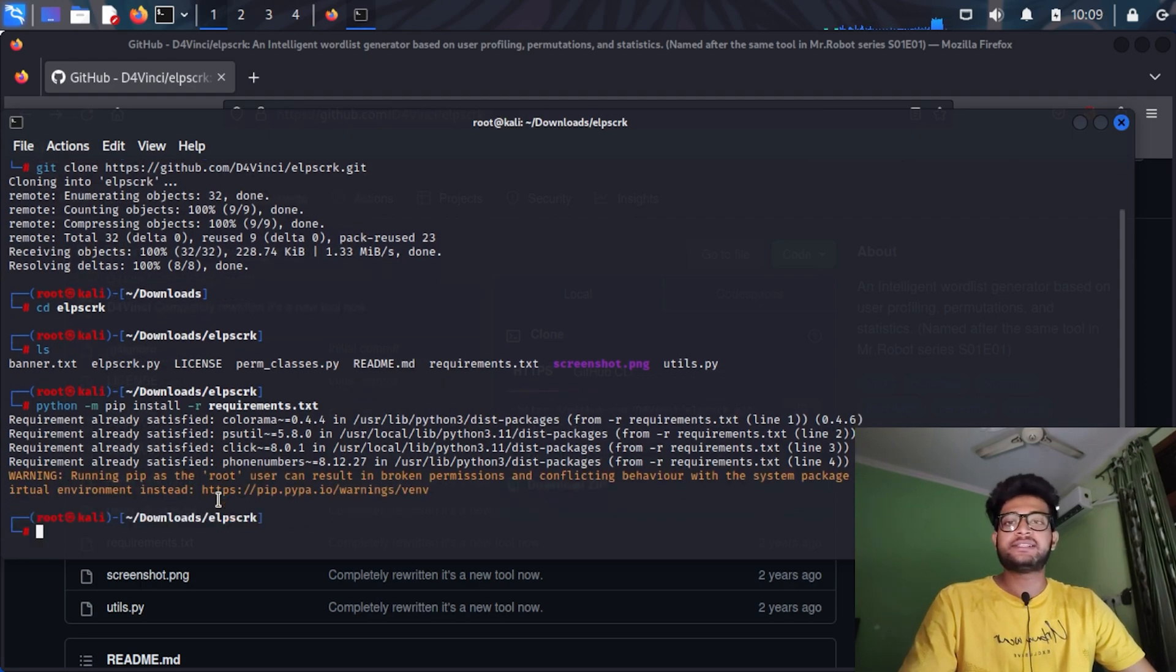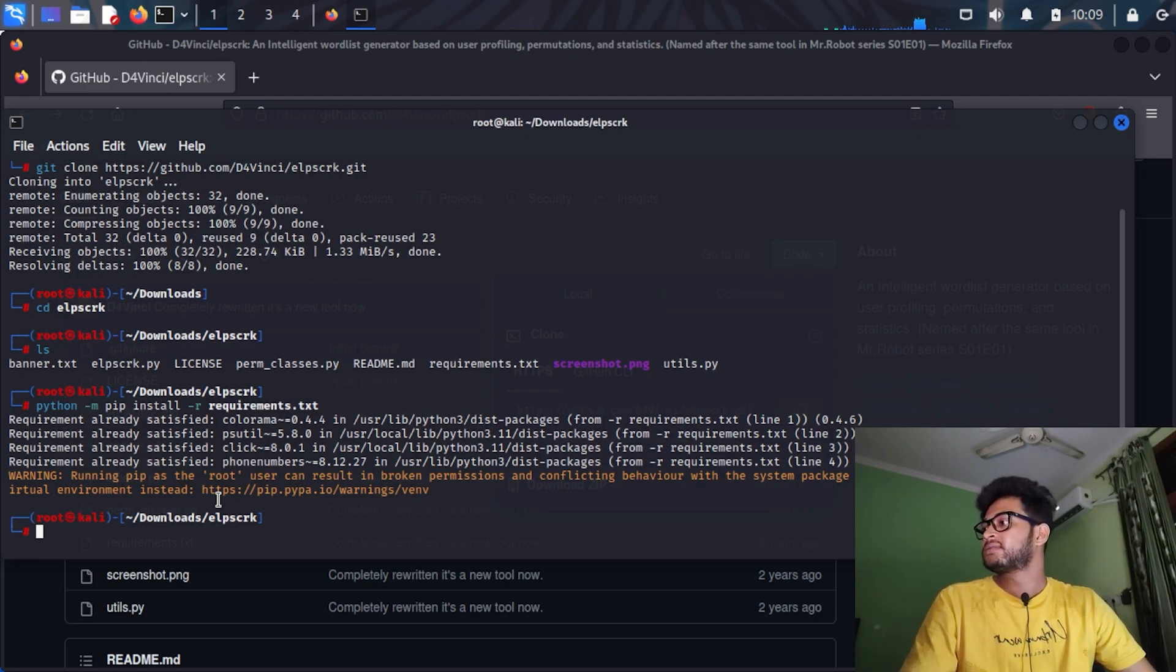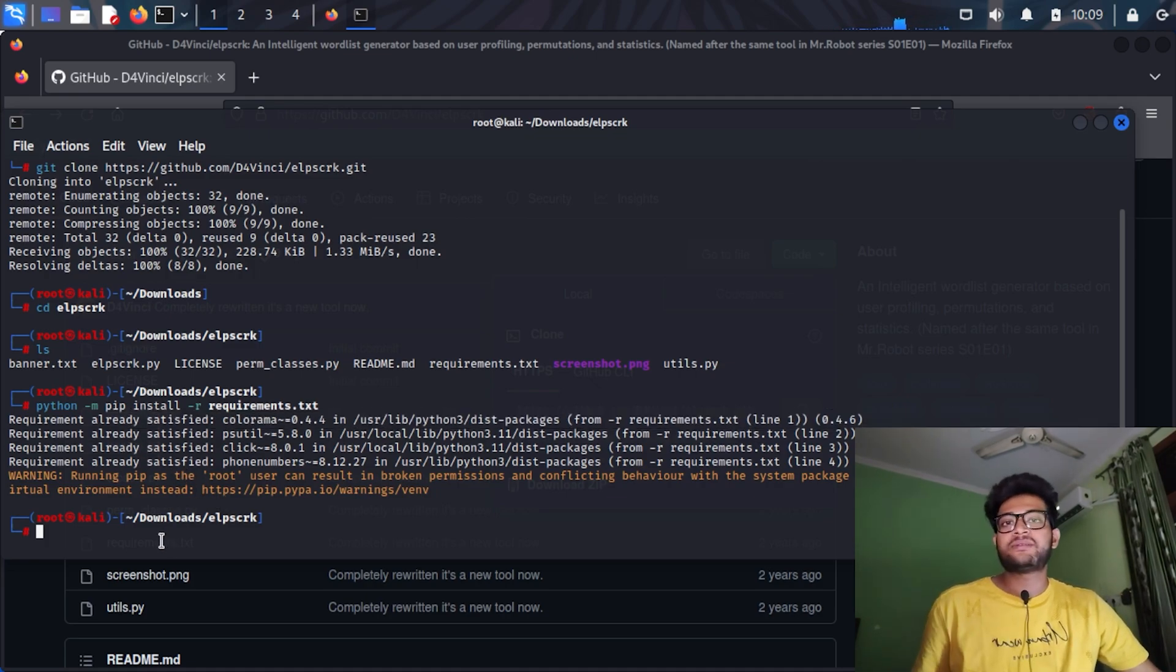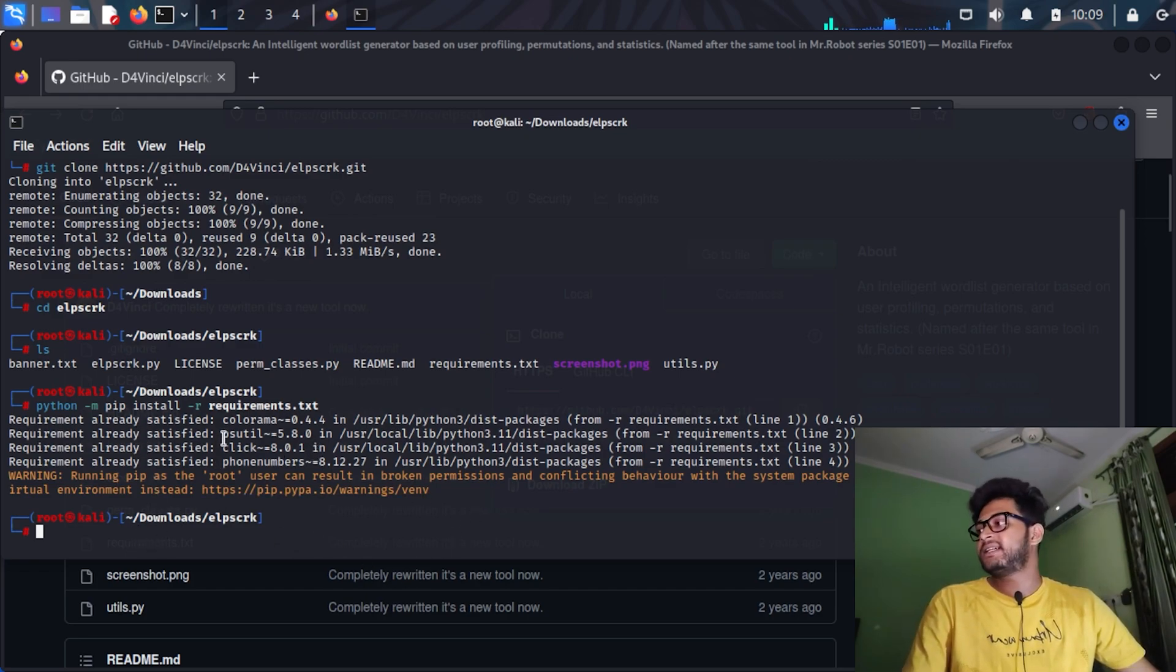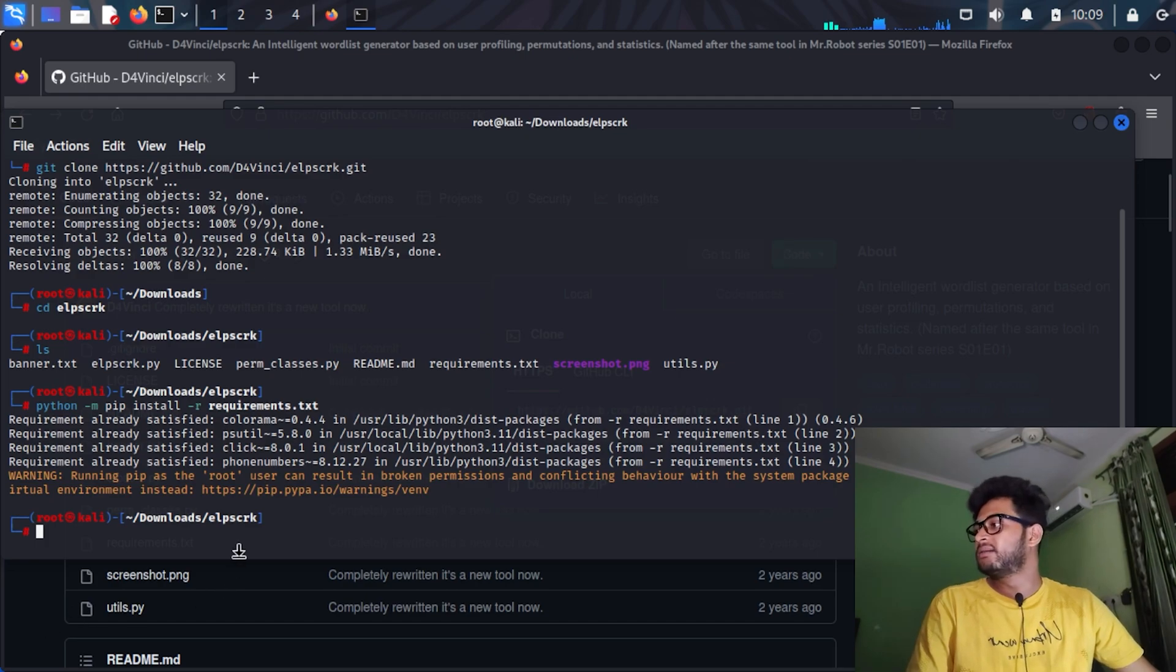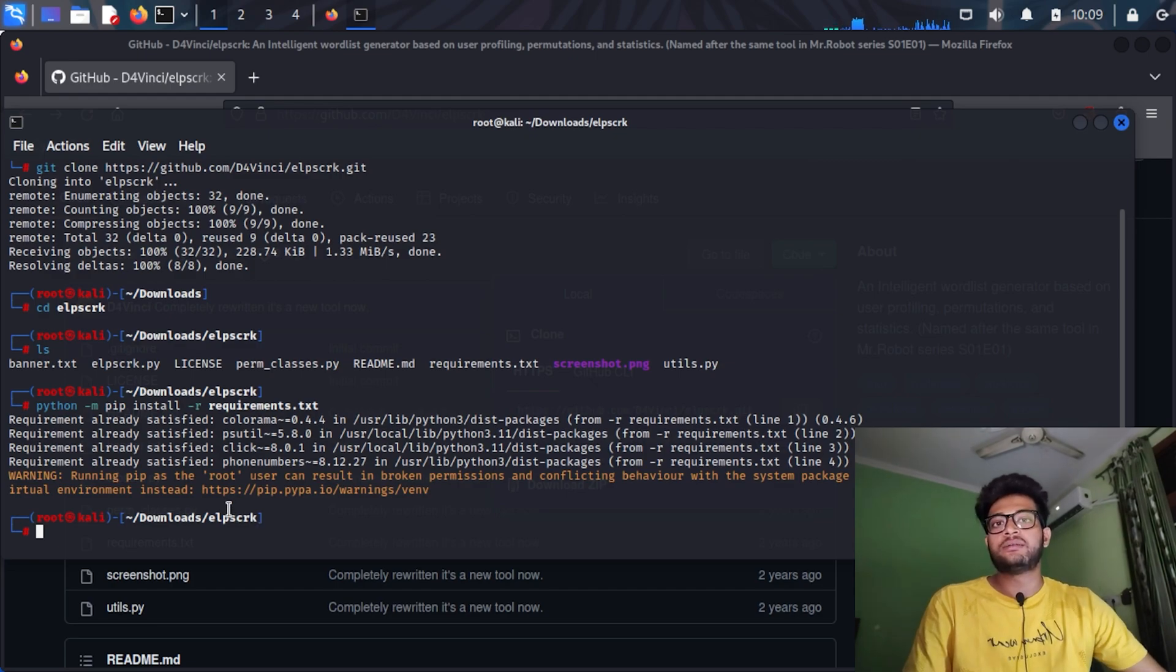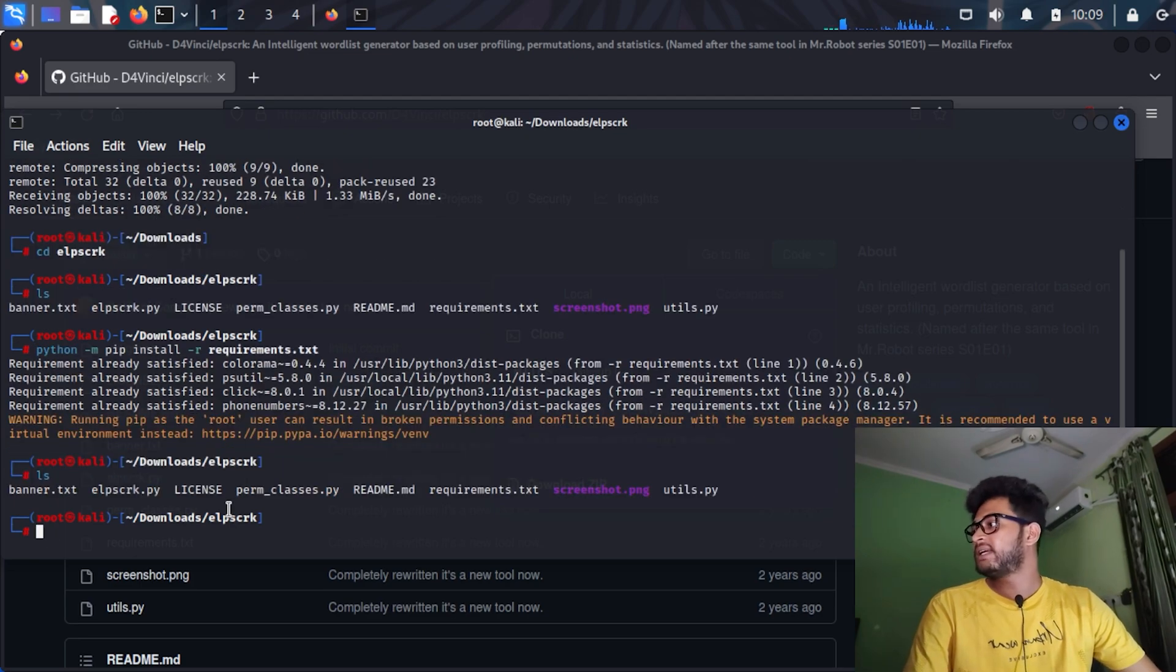As you can see, the requirements for the tool are installed. I have already satisfied the requirements because I installed it before and tested it a little. You can use this command and it will automatically install all the requirements of the script.